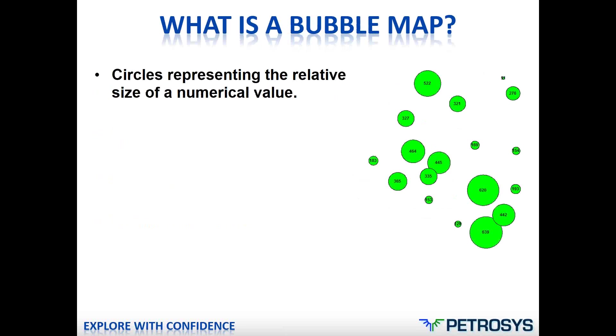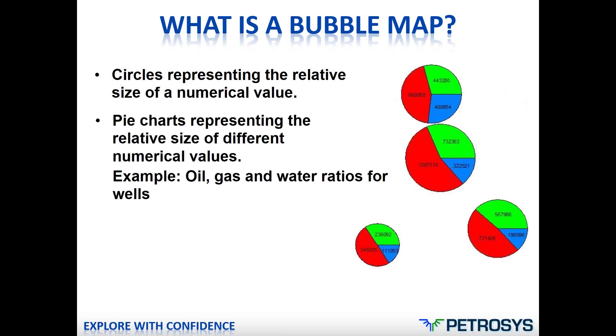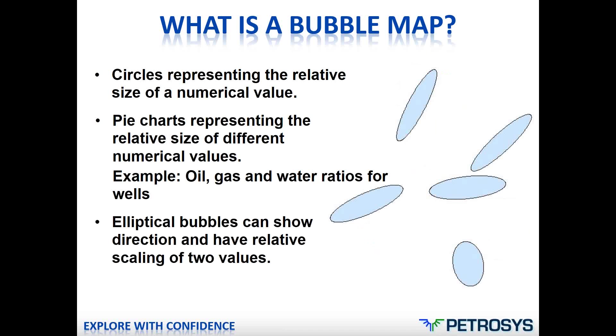Okay, first off, what do we mean by bubble maps? The bubble maps are just essentially circles that represent some numerical value, the size of the circle obviously being representative of the size of the number. You can have multiple numbers included in the bubbles, which essentially gives you a pie chart. And a typical example of this is oil, gas, and water ratios for wells, but you can use this for any numerical data.